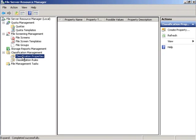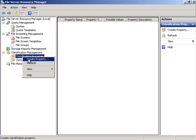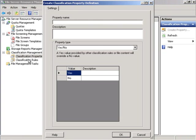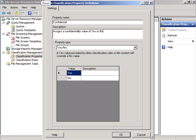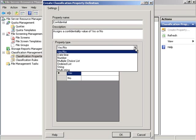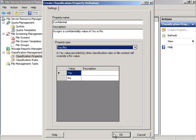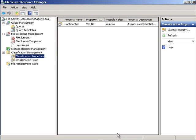Under classification properties we will create a property with a property name of confidential and a description of assigns a confidentiality value of yes or no. Under the property type we will select yes or no and hit OK.